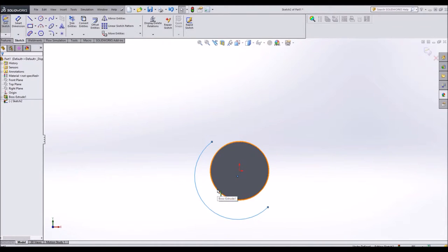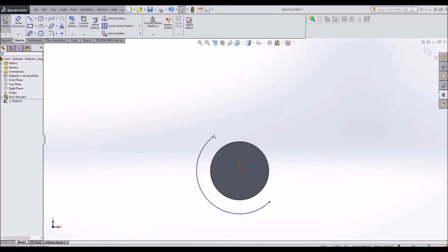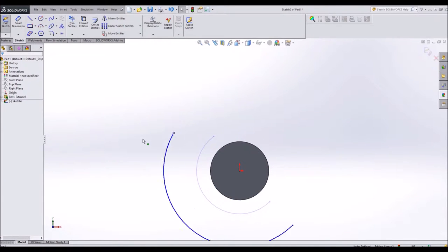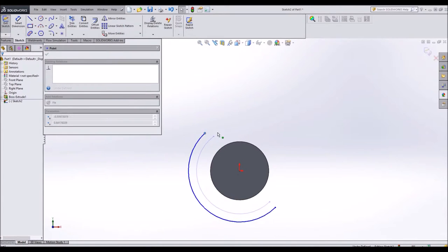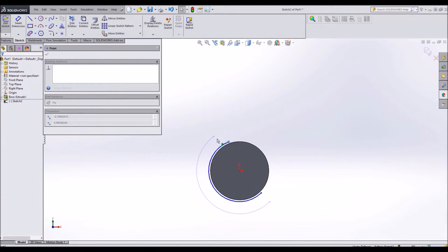And I'm going to add a constraint between this three-point arc and this circle to make it concentric. And that way, no matter where my camshaft goes, it always stays consistent with our center of rotation.